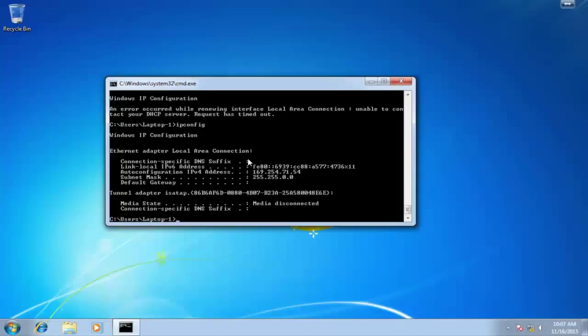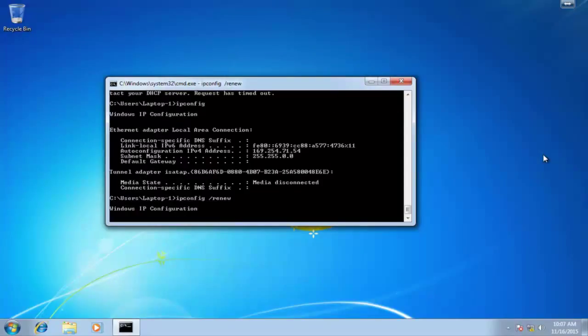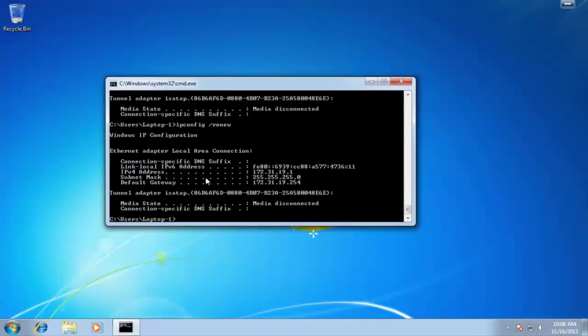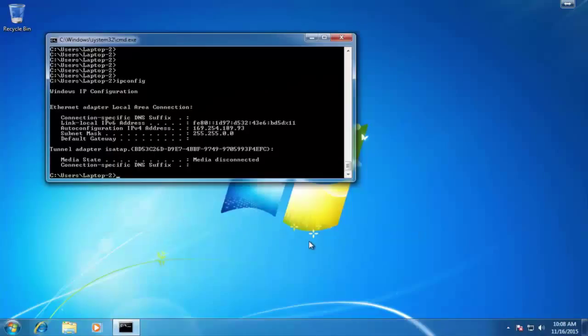Alright, so here's the laptop one device. Let's renew that. And this is a much better sign. Alright, we got a 172.31.19.1 address. And look here, we do have internet access. Let's jump to the laptop two device.